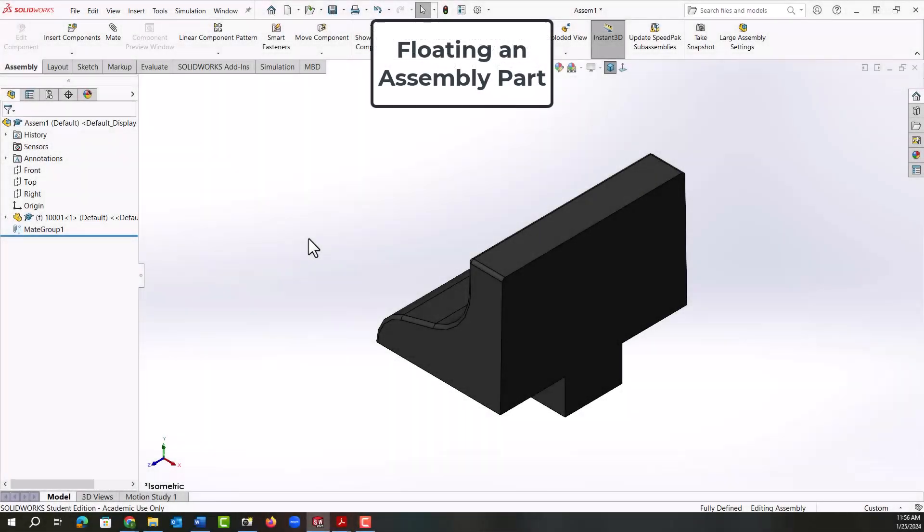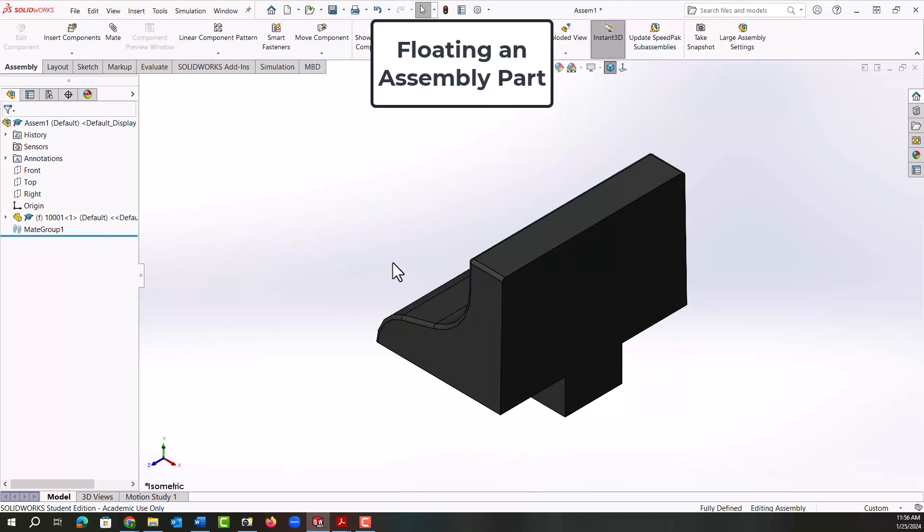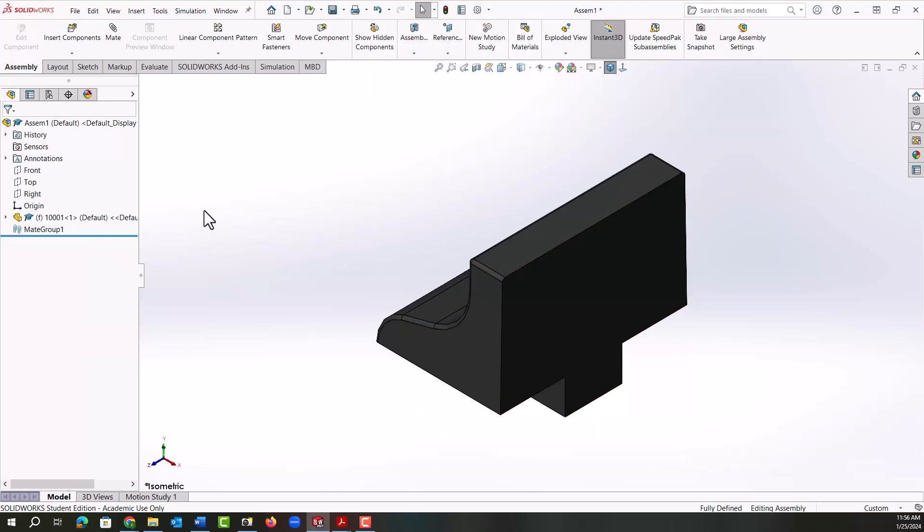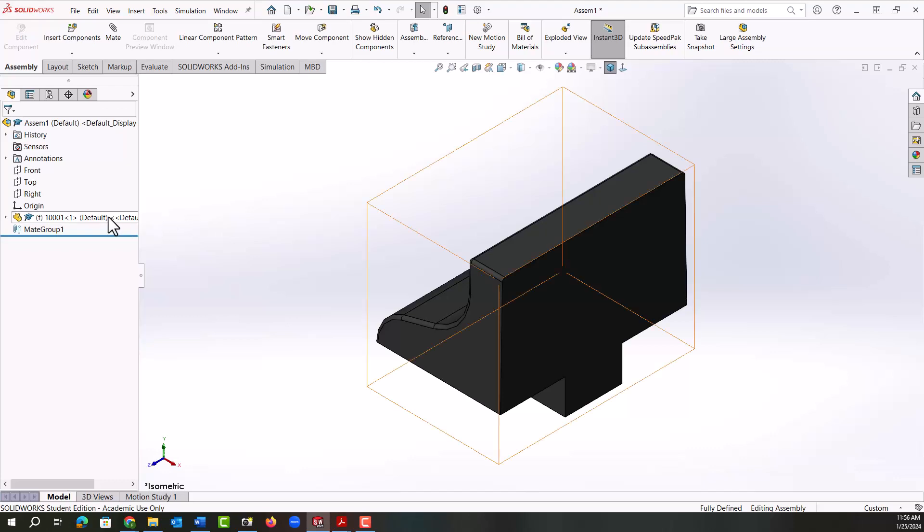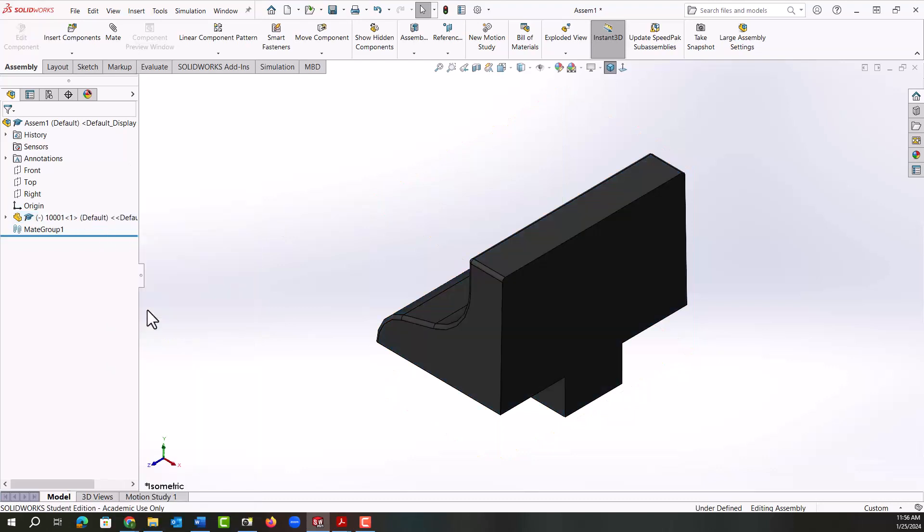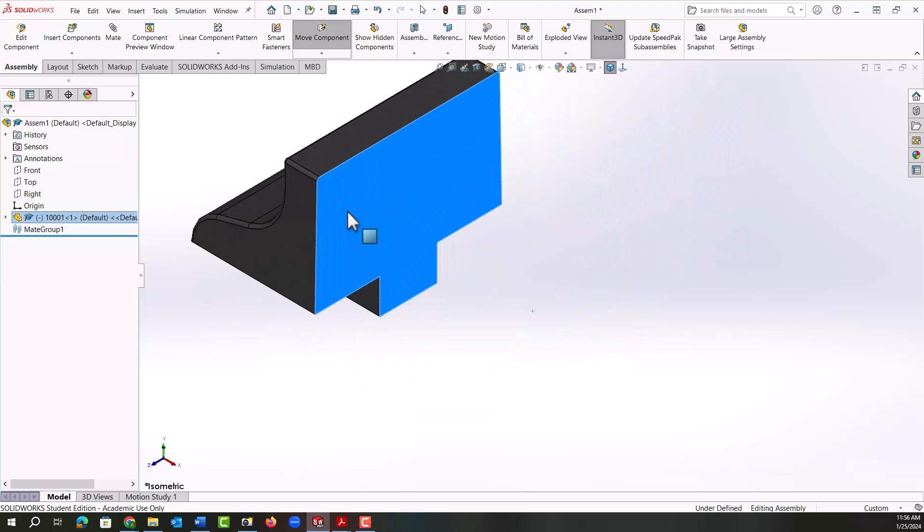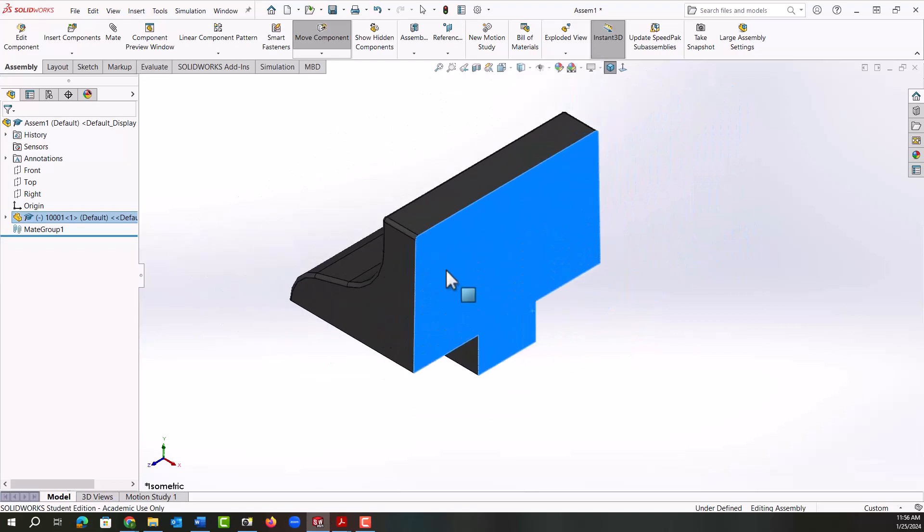In this video I want to demonstrate how to float this part, add the mirrored image part of this jaw and our middle solid jaw, and then remate them in the assembly. So first I'm going to right click on the fixed jaw, come down and select float. Now its planes are no longer locked to the assembly planes. I can move it wherever I want.